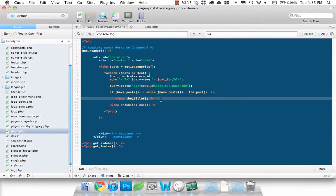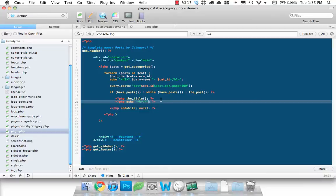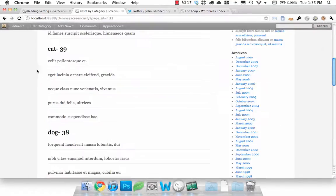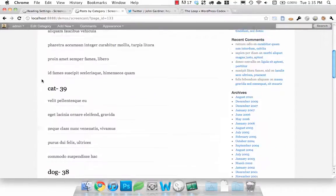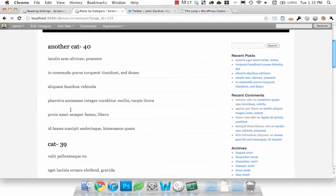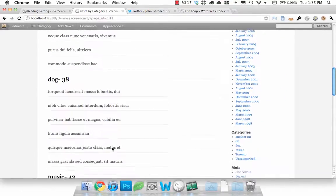We'll just pop an HR in there so it looks a little better for you guys. There we go. So under each category we have the post names.